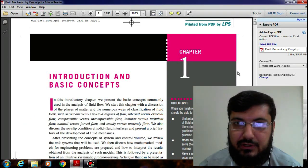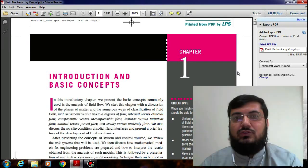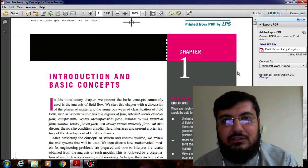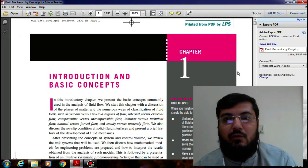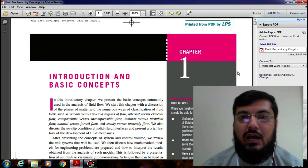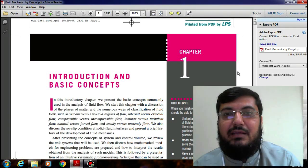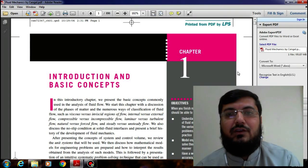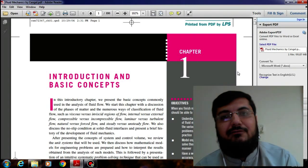If we have water in a glass and in the second scenario if we have moving water in a canal, then in the first scenario — water in a glass — we would call it fluid statics. When we talk about the flowing water within the canal, we prefer to say it is fluid dynamics because the fluid is moving. When we combine these two scenarios, we call it fluid mechanics.